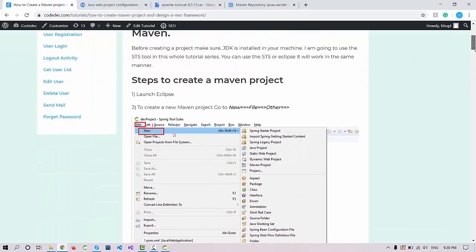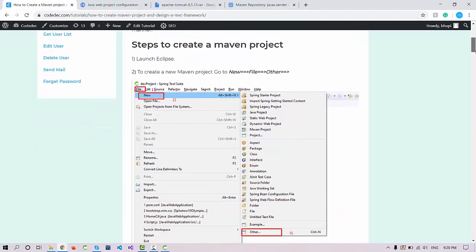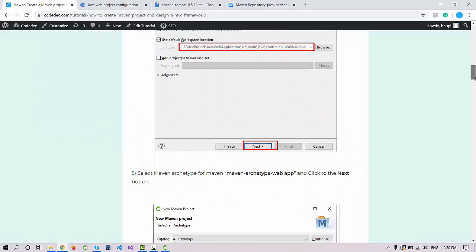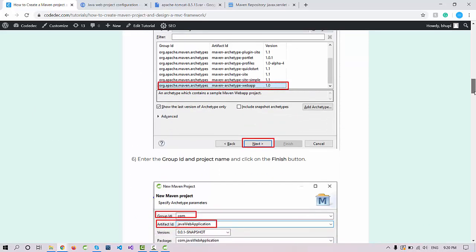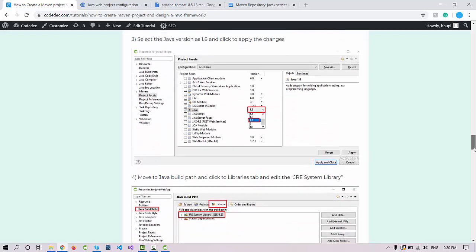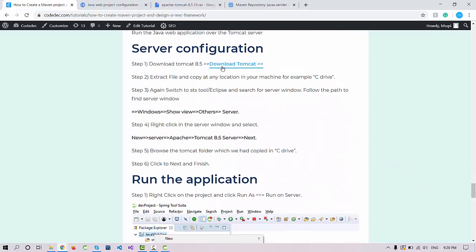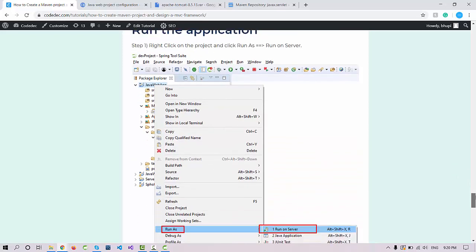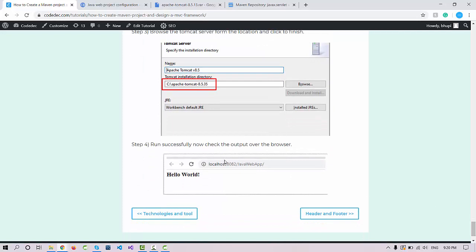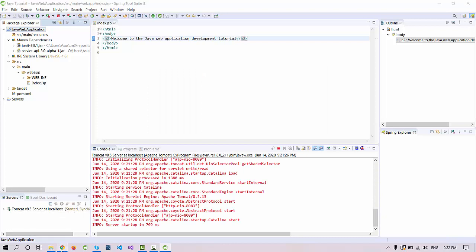If you want to read about this process you can follow the link we'll provide in the description — it contains all the steps in a step-by-step written document. The document also covers server configuration and how to download Tomcat. Now the server has started — go to your Chrome browser and you can see the 'Welcome to Java Web Application Development Tutorial' message displayed.